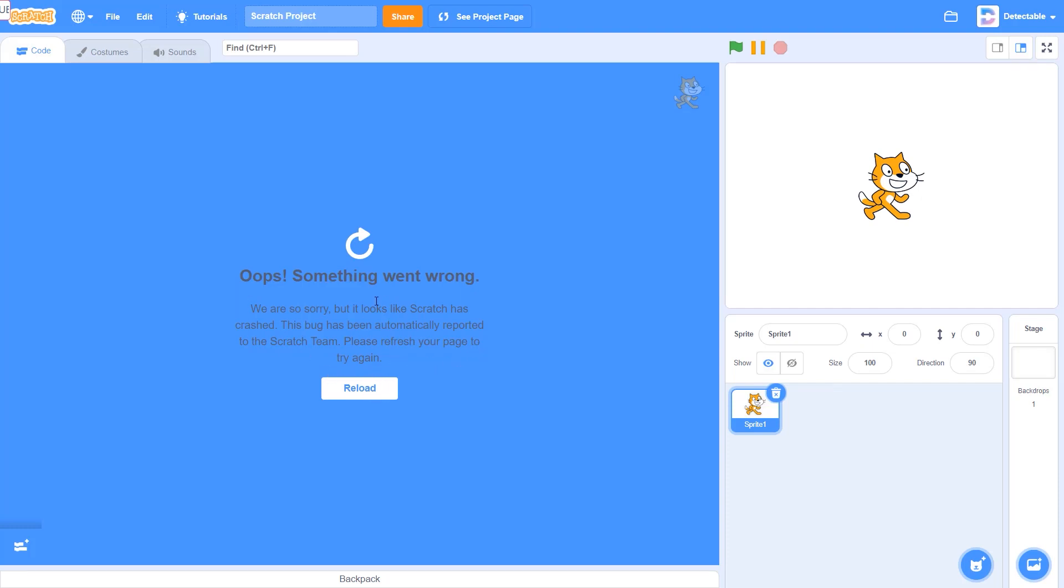Now once you've done this, this is how you physically break Scratch. So if you don't want this to appear anymore, you don't have to go here and delete the file or delete the project. You can just go and click reload.